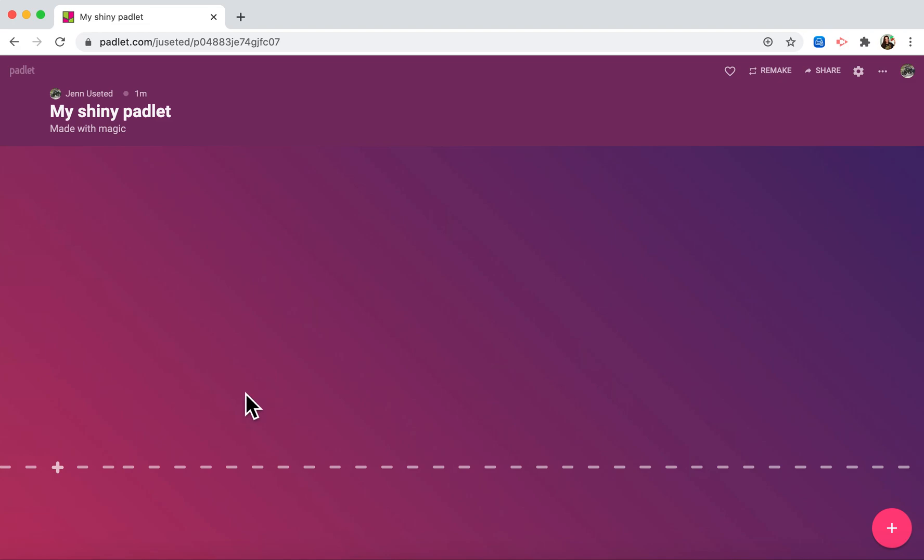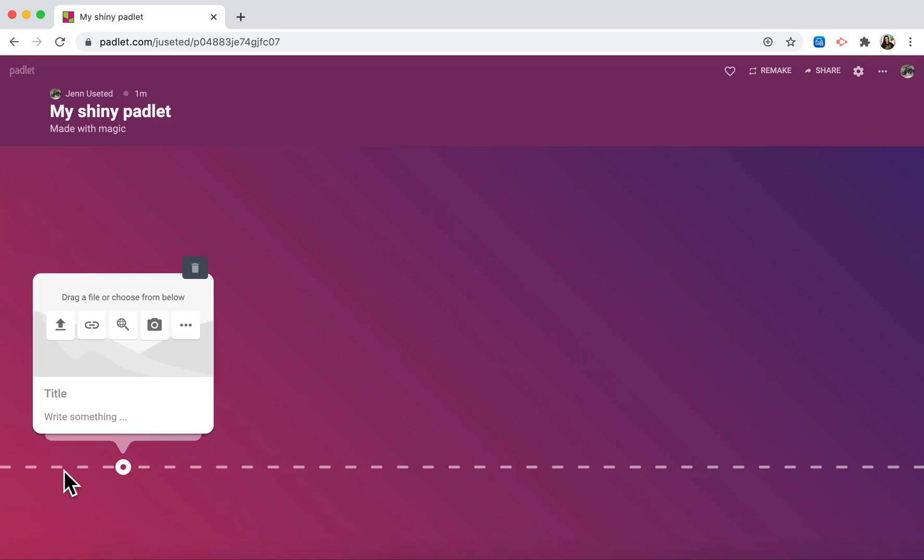You'll notice at the bottom there's a line running across with a little plus button. This is how we add our tiles. For my first tile, I'll click the plus and do a simple timeline of my day. I had breakfast at 7 AM.